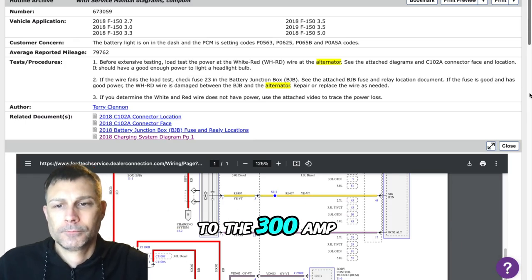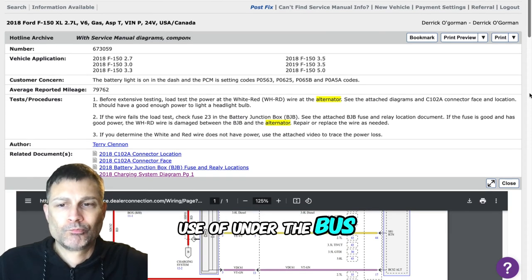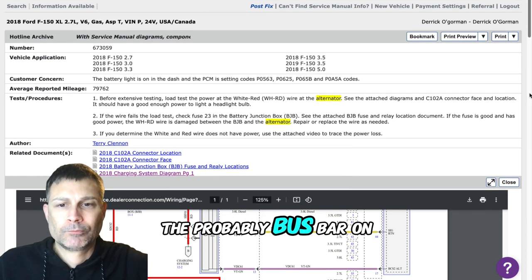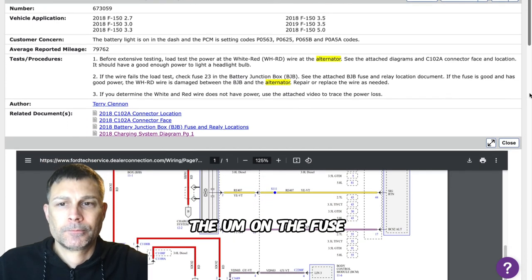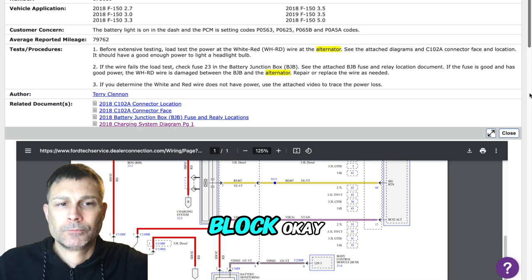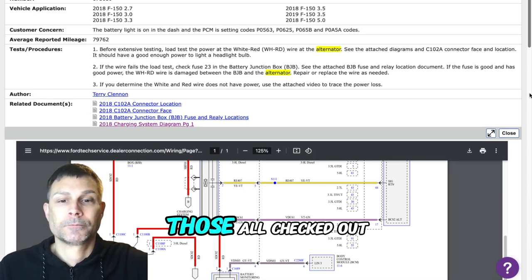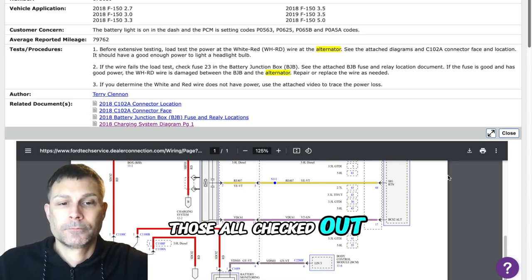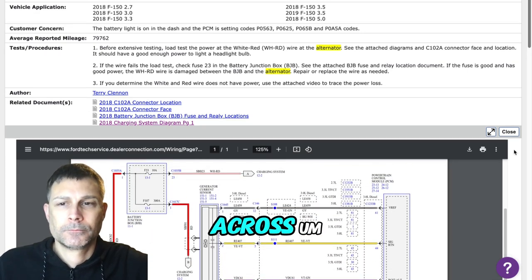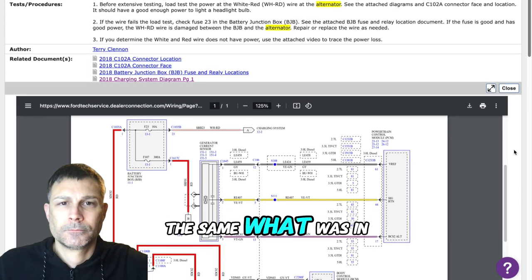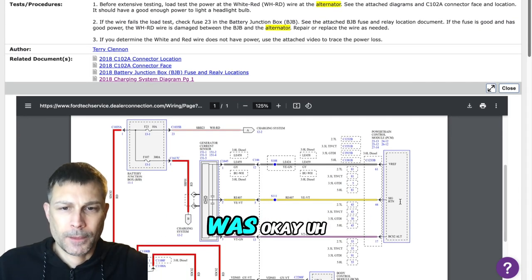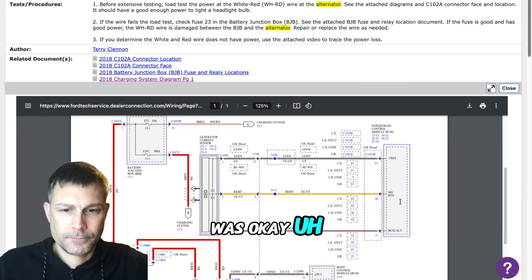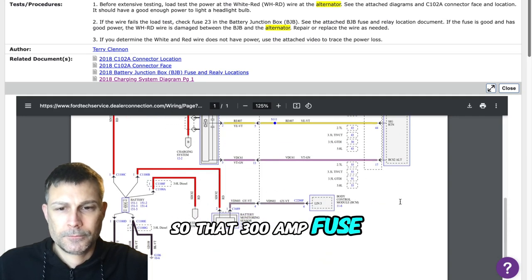To the 300 amp fuse that's under the bus bar, the positive bus bar on the fuse block. I checked all of those, those all checked out. I had the same voltage as what was in the battery, the 11.9 or whatever it was.